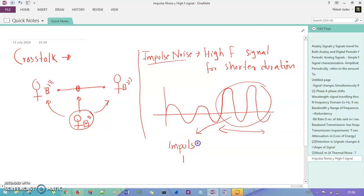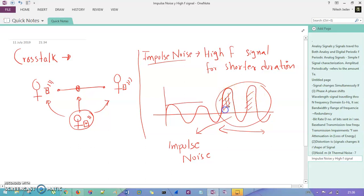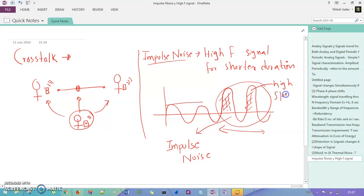This is a normal communication, but for a shorter duration you can see these are the high spikes of amplitude. So you understand the noise here.